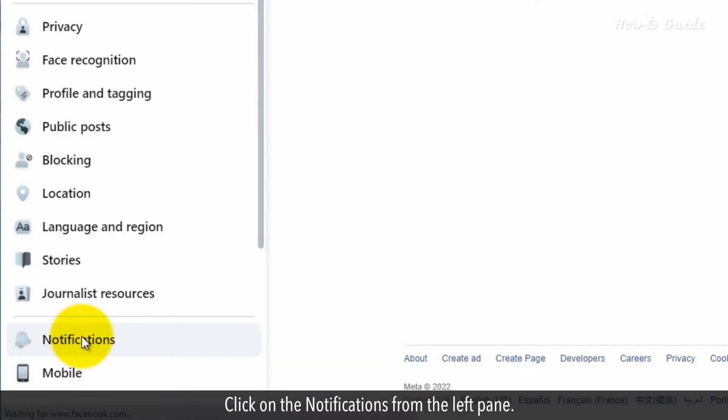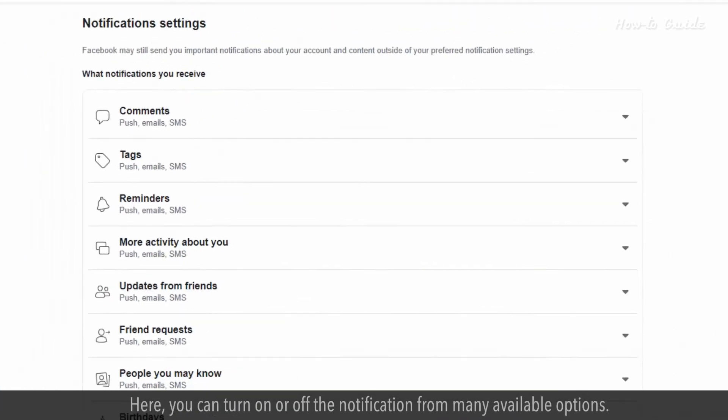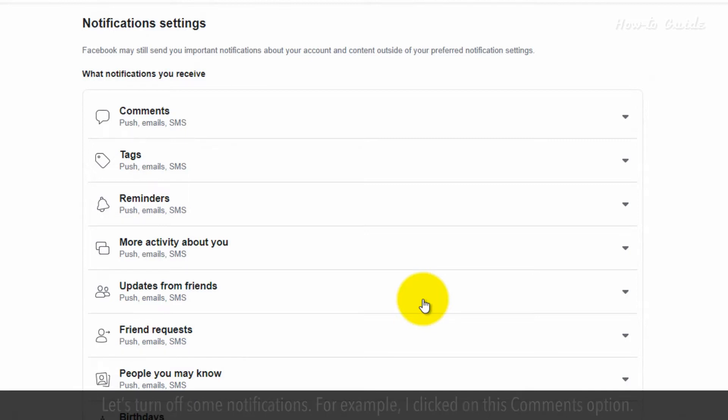Click on the notifications from the left pane. Here you can turn on or off the notification from many available options. Let's turn off some notifications.